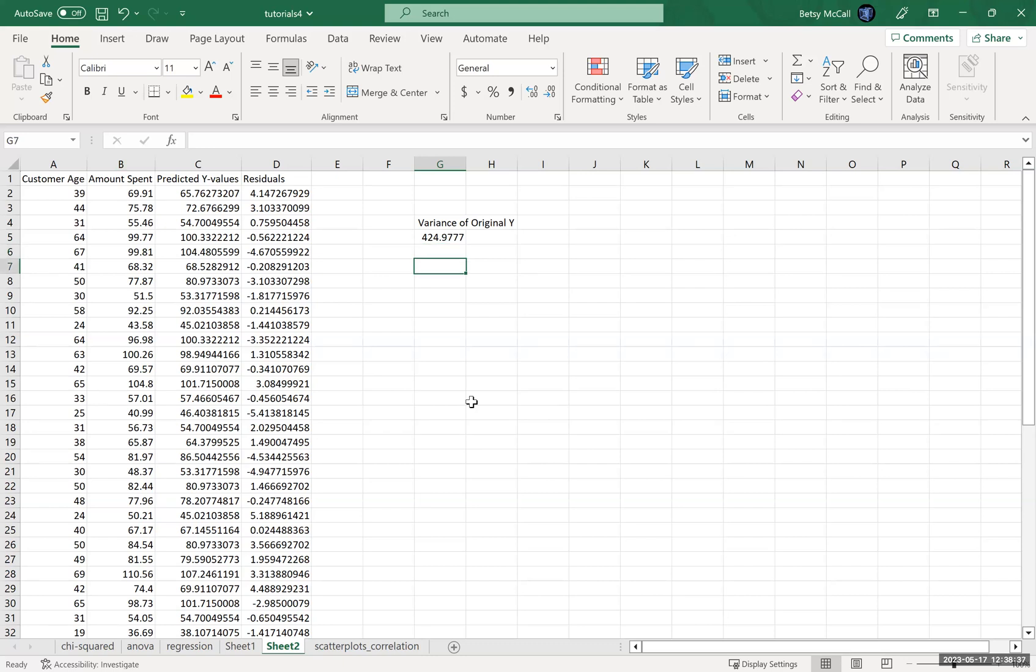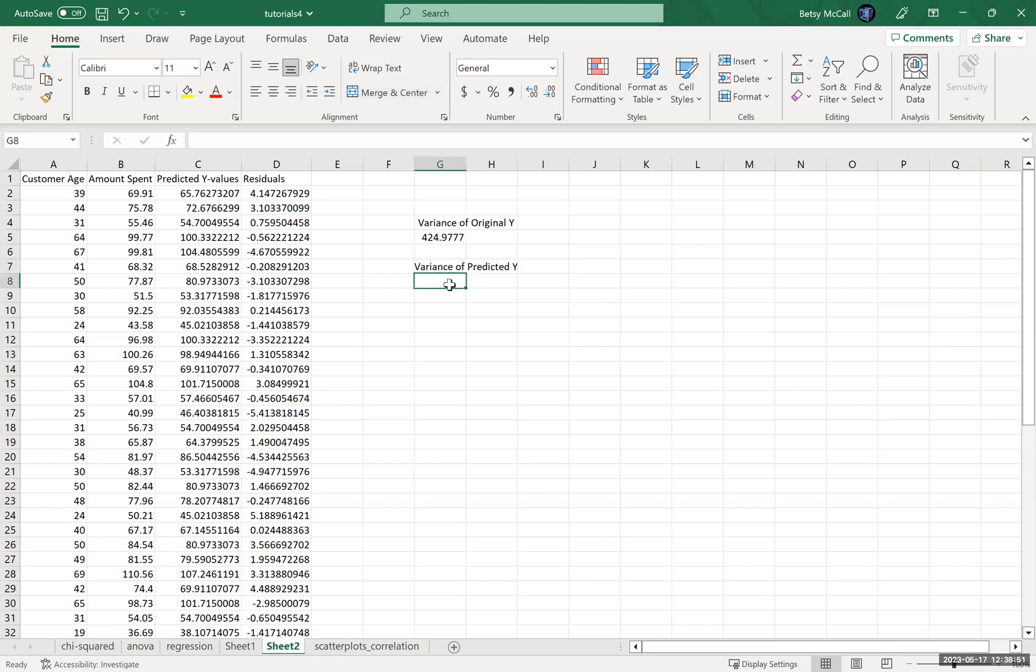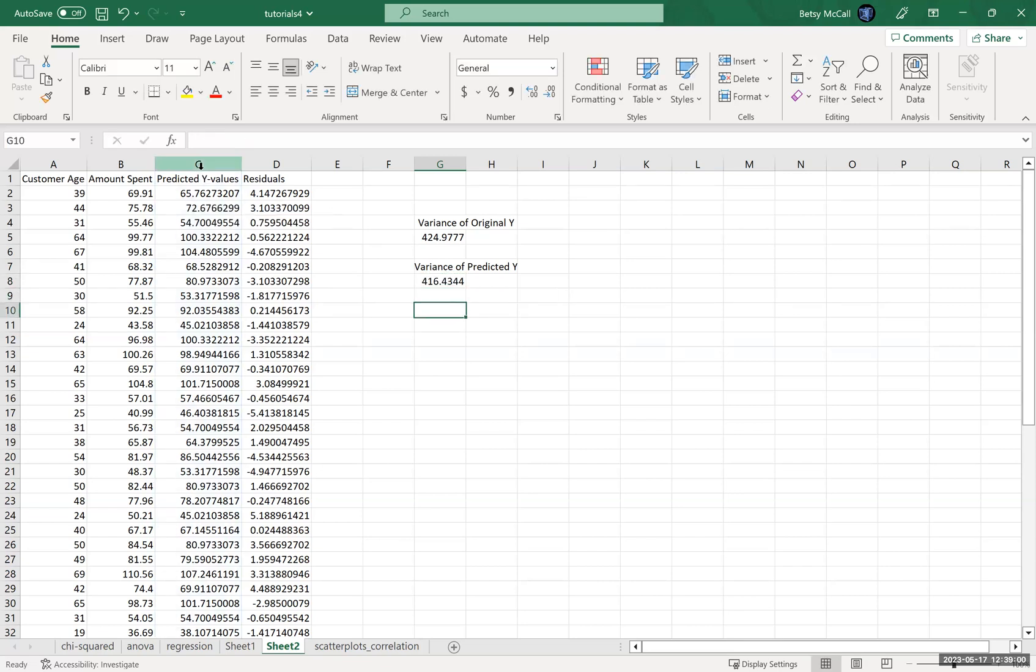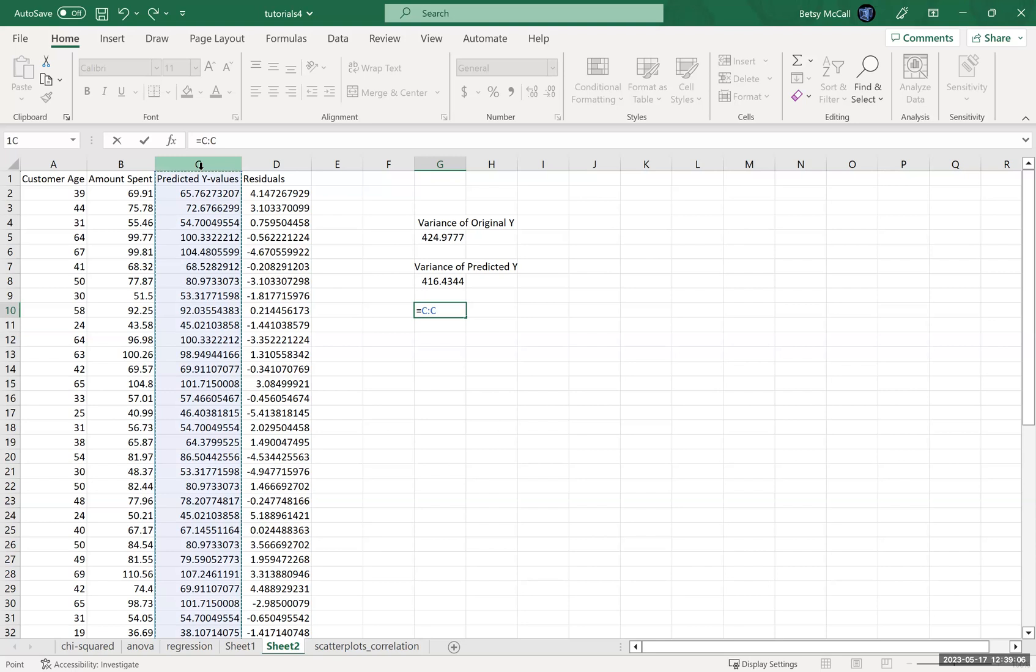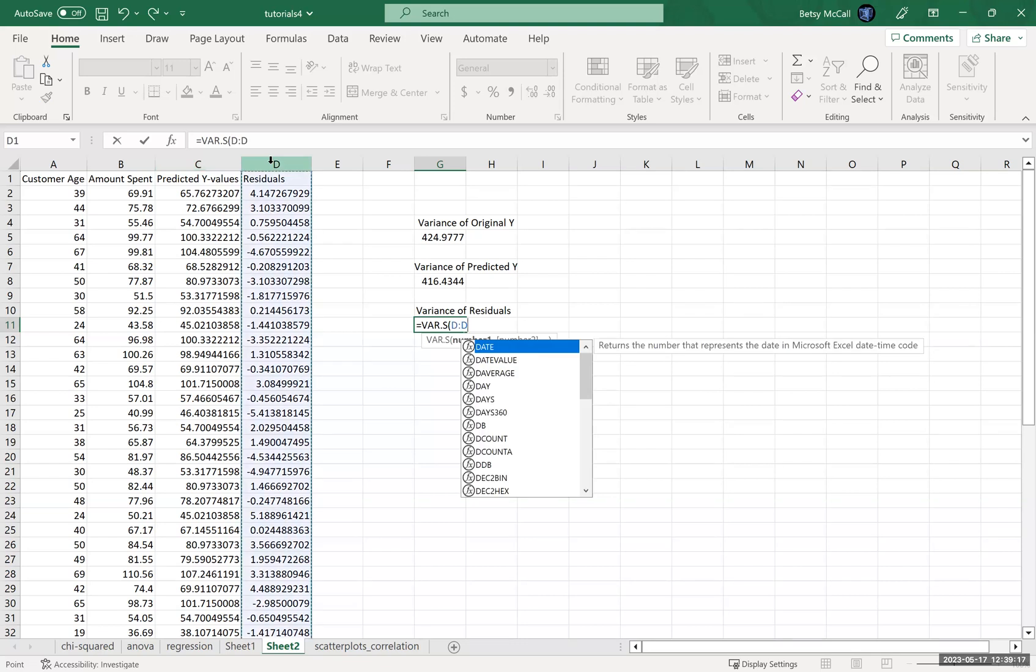Now we're also going to calculate the variance of the predicted Y. var.s, this column. And we're also going to calculate the variance—actually let me write a label—variance of the residuals, var.s of the residuals.